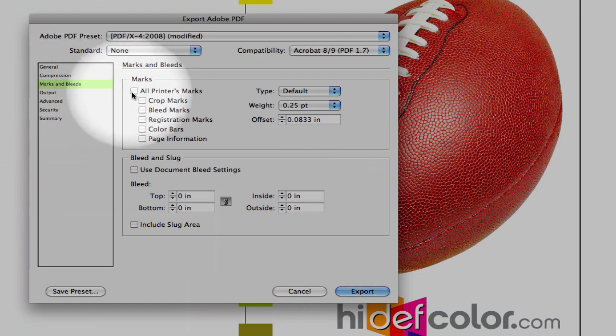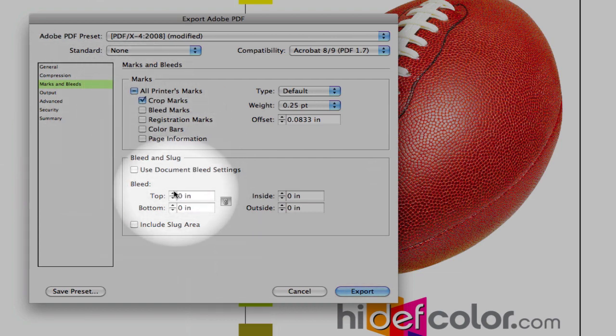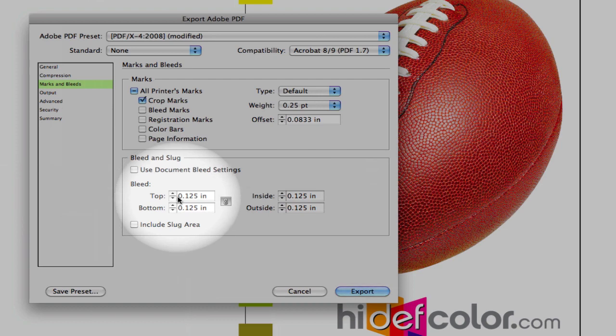Our marks and bleeds, two things. Select our crop marks, and change our bleed to an eighth inch, top, bottom, inside, and outside.